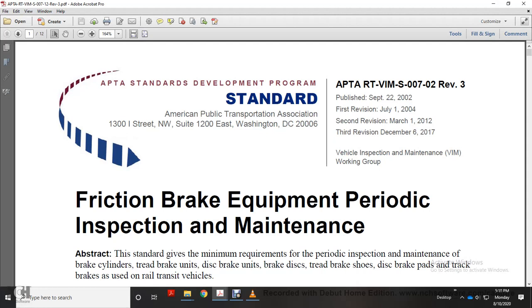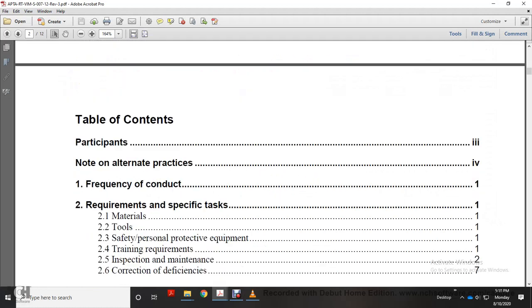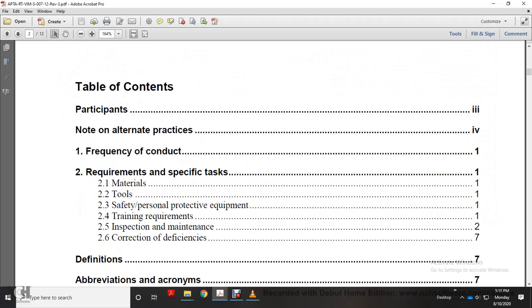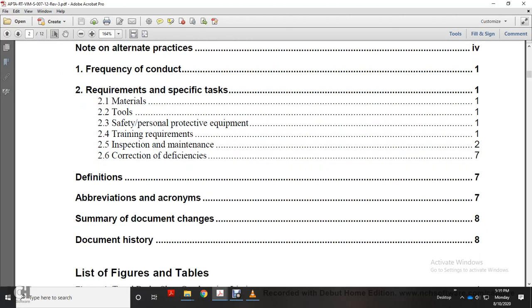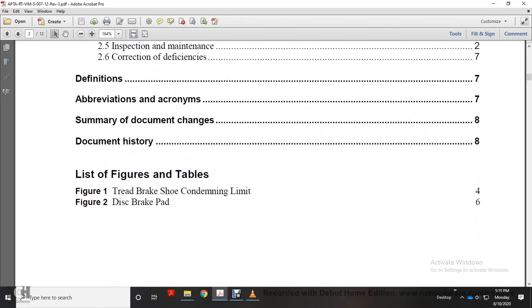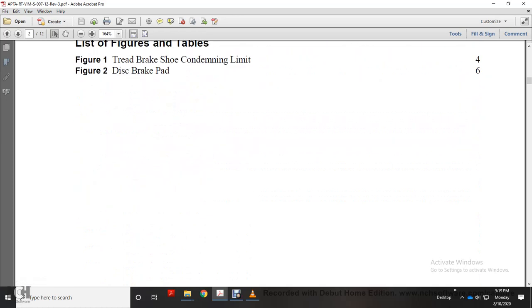American Public Transportation Association friction brake equipment periodic inspection maintenance. Topics include practice frequency, contact requirements, material tools, safety personal protective equipment, training requirements, inspection maintenance, correction of deficiencies, abbreviations, acronyms, document history, figures, tread brake shoe condemning limits, and disc brake pad information.